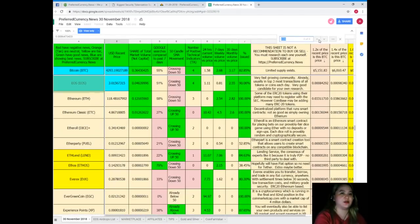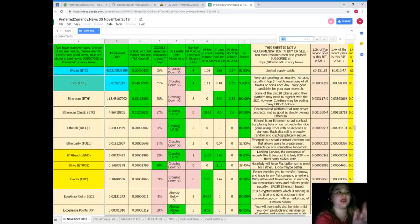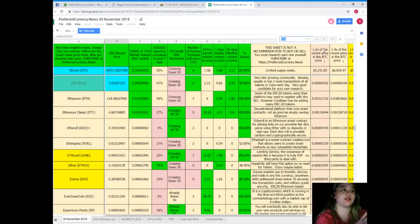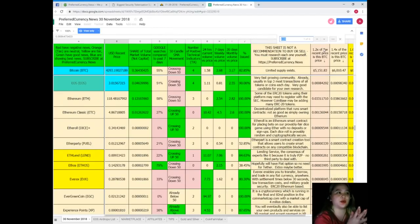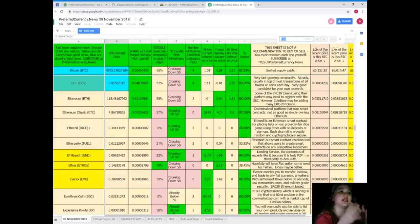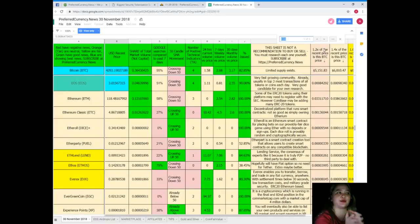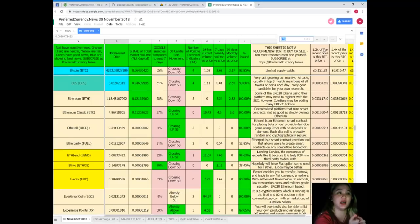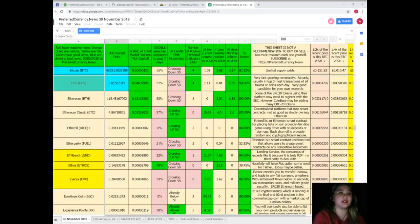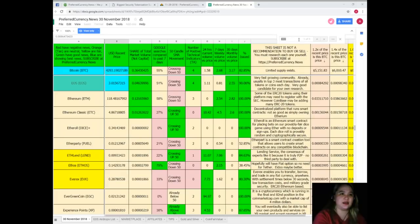Here. So EOS as of November 30, 2018, its recent price is $3.015. Share of total market volume is 0.046. Google searches compared to the past seven days: 51%. SMA movement: crossing down 50. Number of positive technical indicators: 4. 24 hours volume versus price: 1.11. Seven days volume versus price: 0.81. 30 days volume versus price: 2.55. And percent issued: 90.06%.